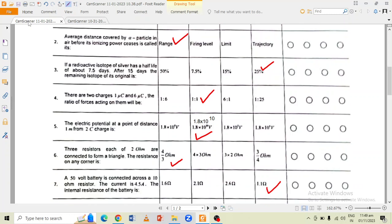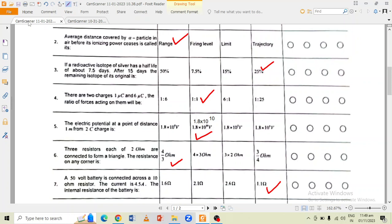Question number 5 is that the electric potential at a point at a distance of 1 metre from a 2 C charge is? The correct option is 1.8 multiplied by 10 to the power 10. Option B is the correct option.